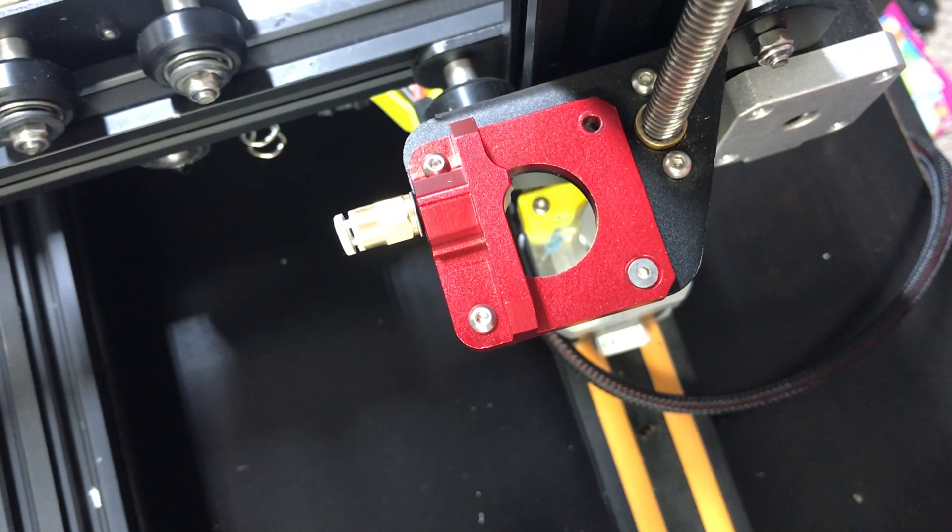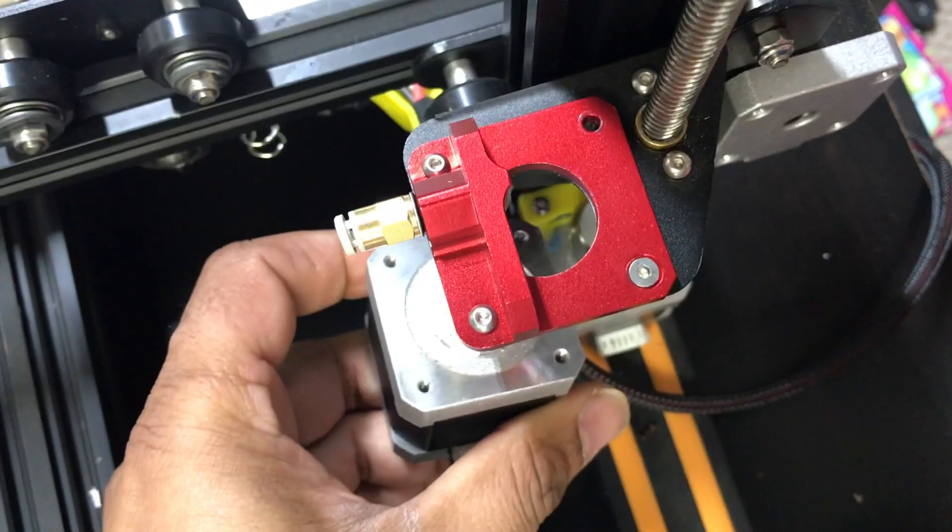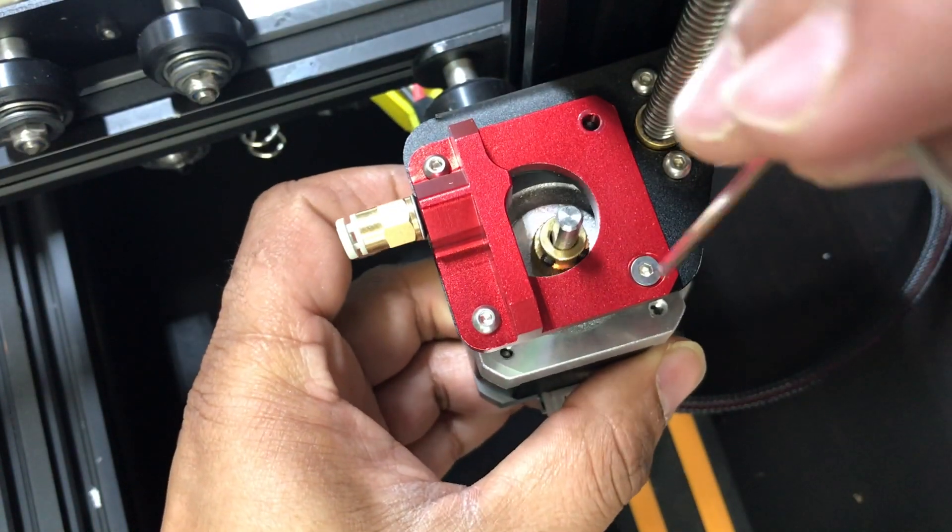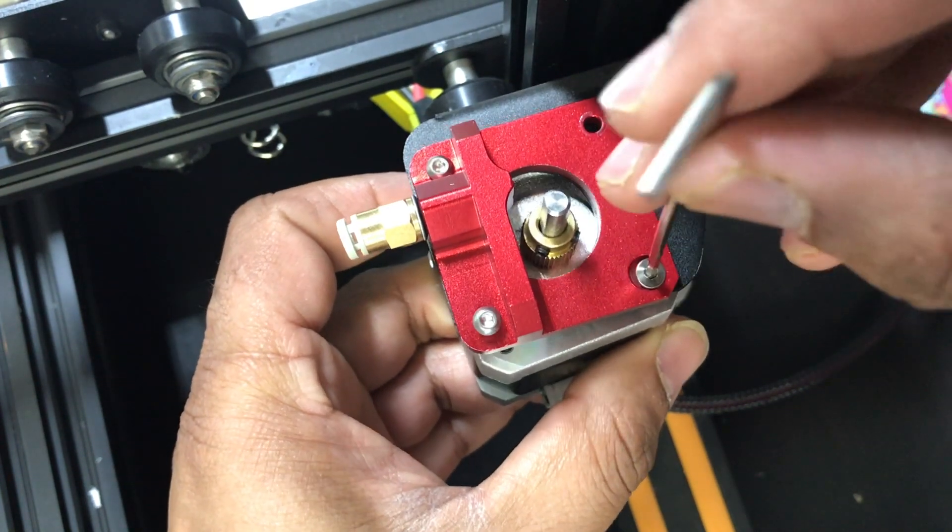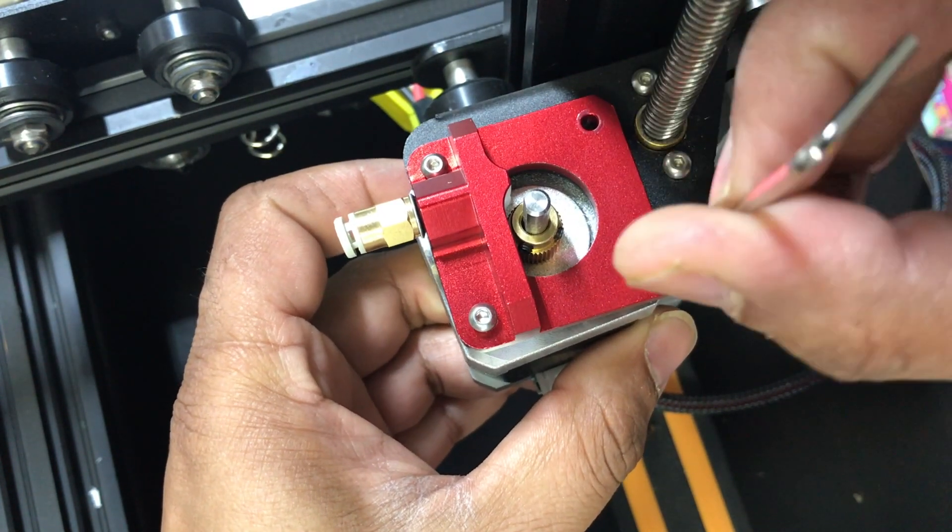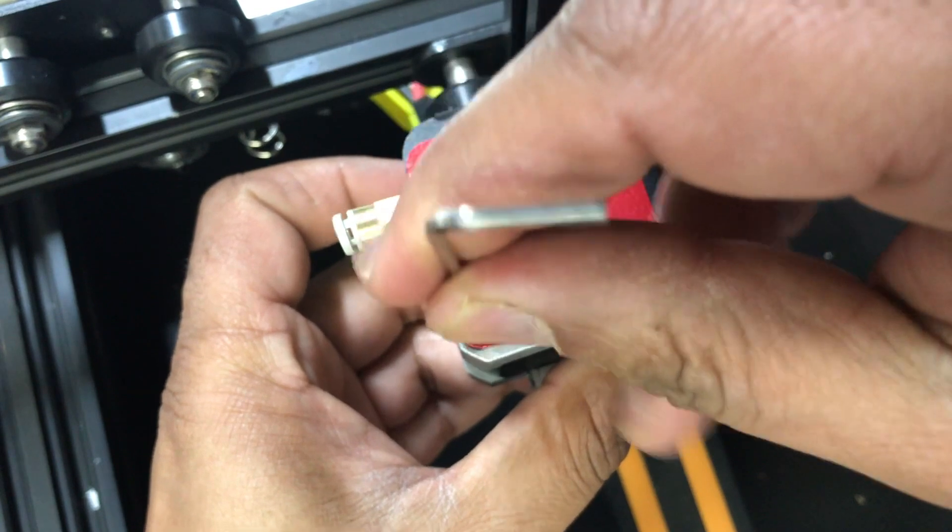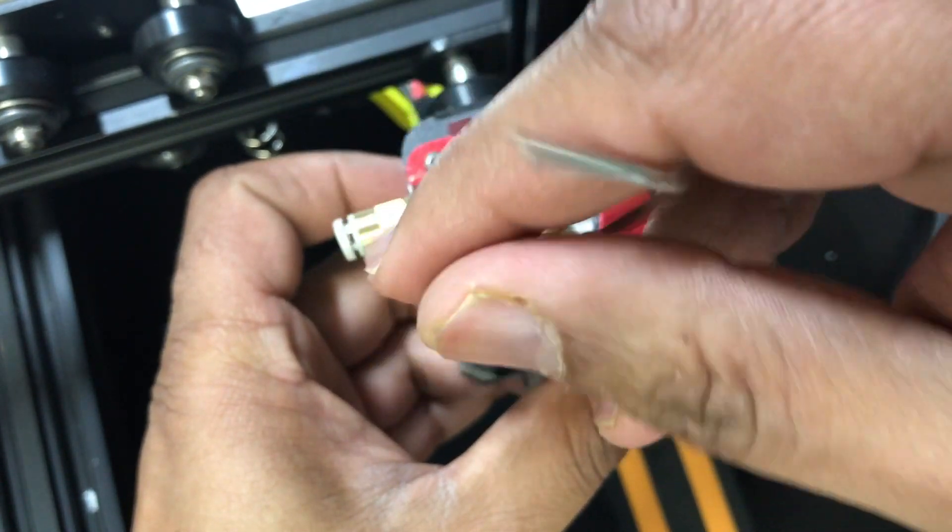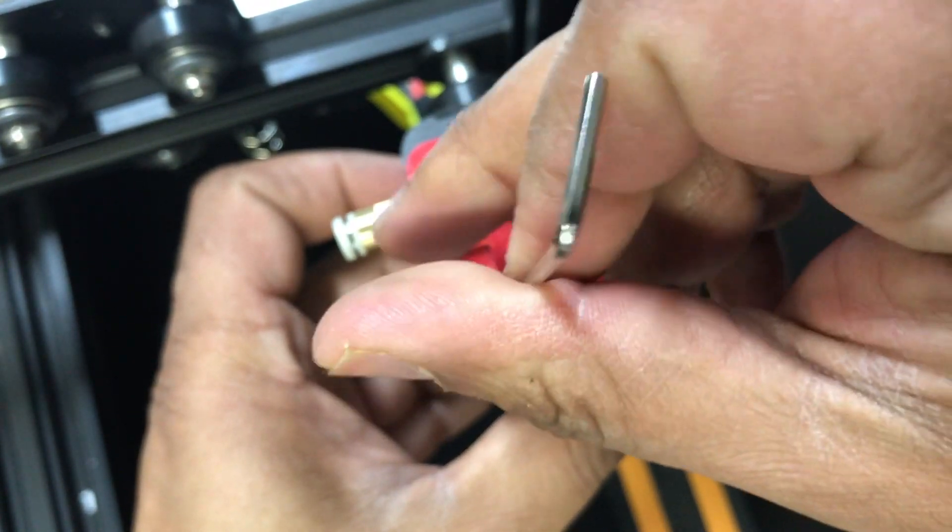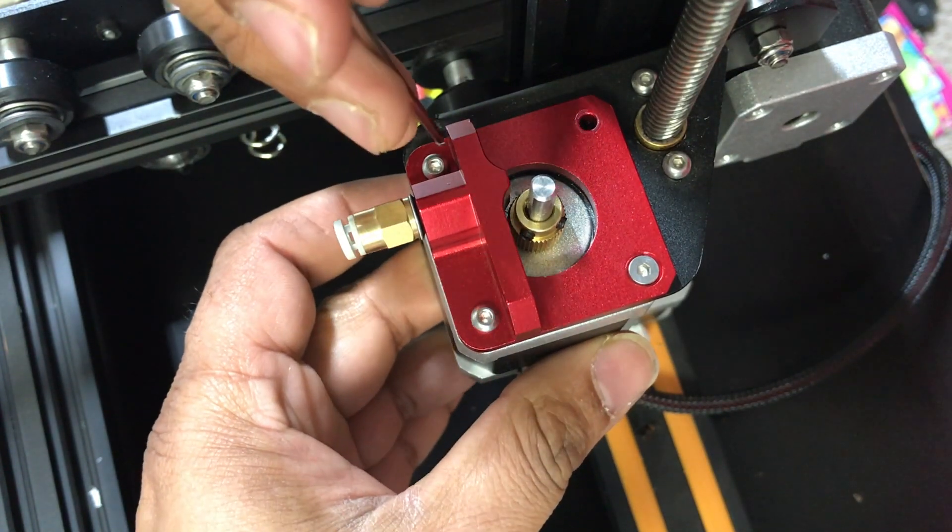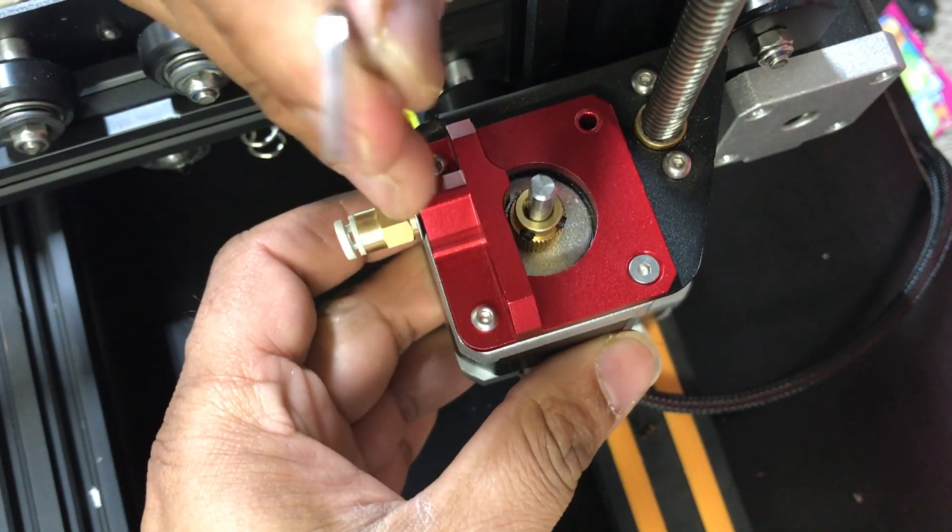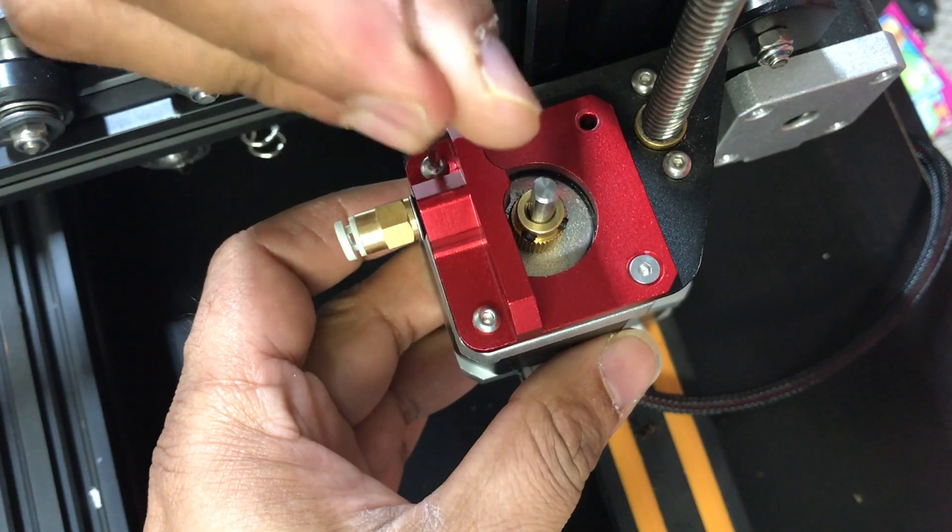I'm not gonna tighten it all the way but just enough to where it catches, so I have a little wiggle room when I need to move the motor around to make sure the screws catch on and they're not cross-threaded.